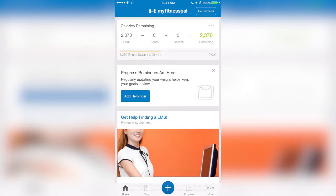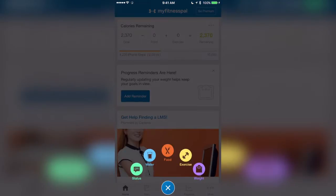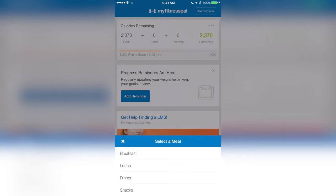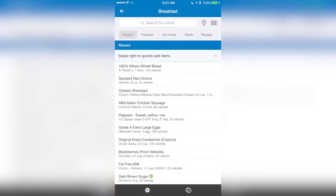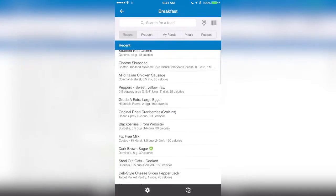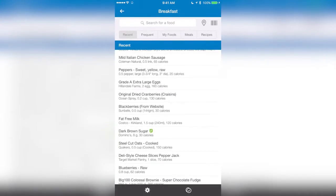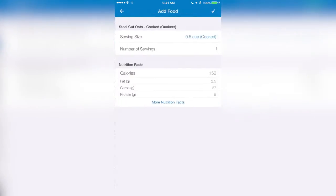All I have to do is dial in my food for the day. So for today, I'm going to hit the plus button down at the bottom, select food. For breakfast, I can go ahead and say that I had steel-cut oats. I'm going to scroll down and find my steel-cut oats.